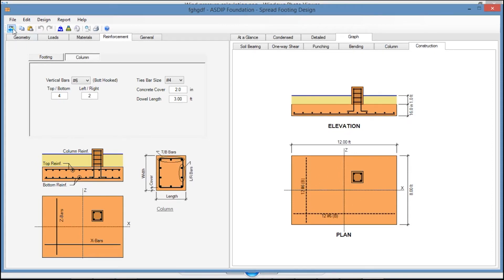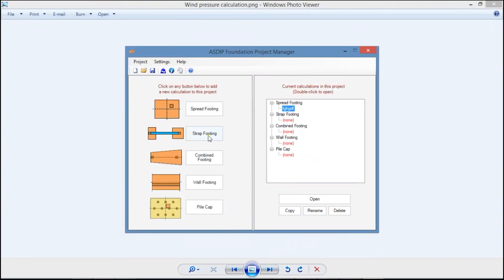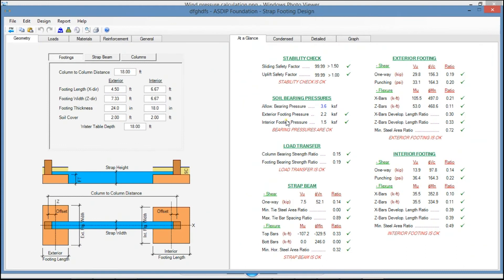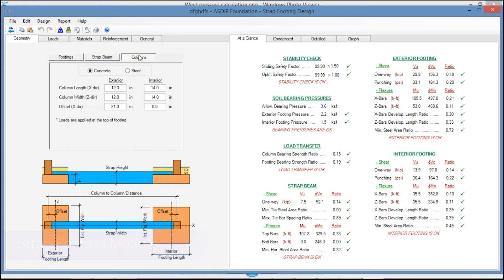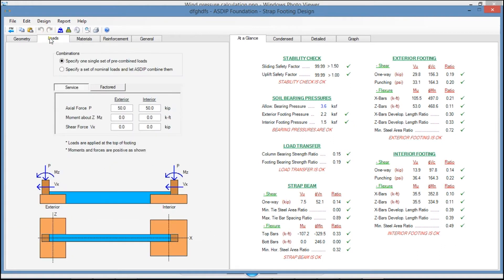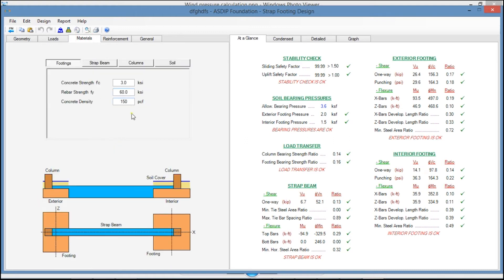Let's go back to the Project Manager and create a calculation for a strap footing. Double-click. This is the template for the strap footing design. In the Geometry tab, you enter the dimensions of the footing, the strap beam, and the column dimensions. In the Loads tab, similar to the previous module, you can specify pre-combined loads or a nominal set of load cases, and the program internally will combine them. In the Materials tab, you enter the material properties for the footings, for the strap beam, for the columns, and for the soil.